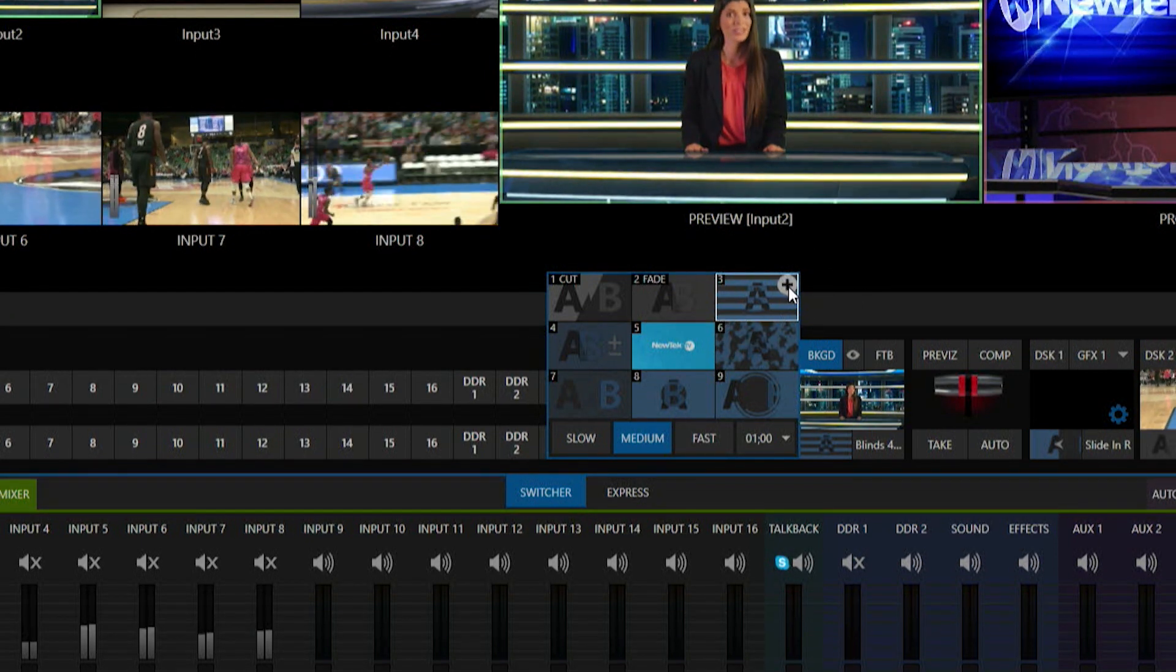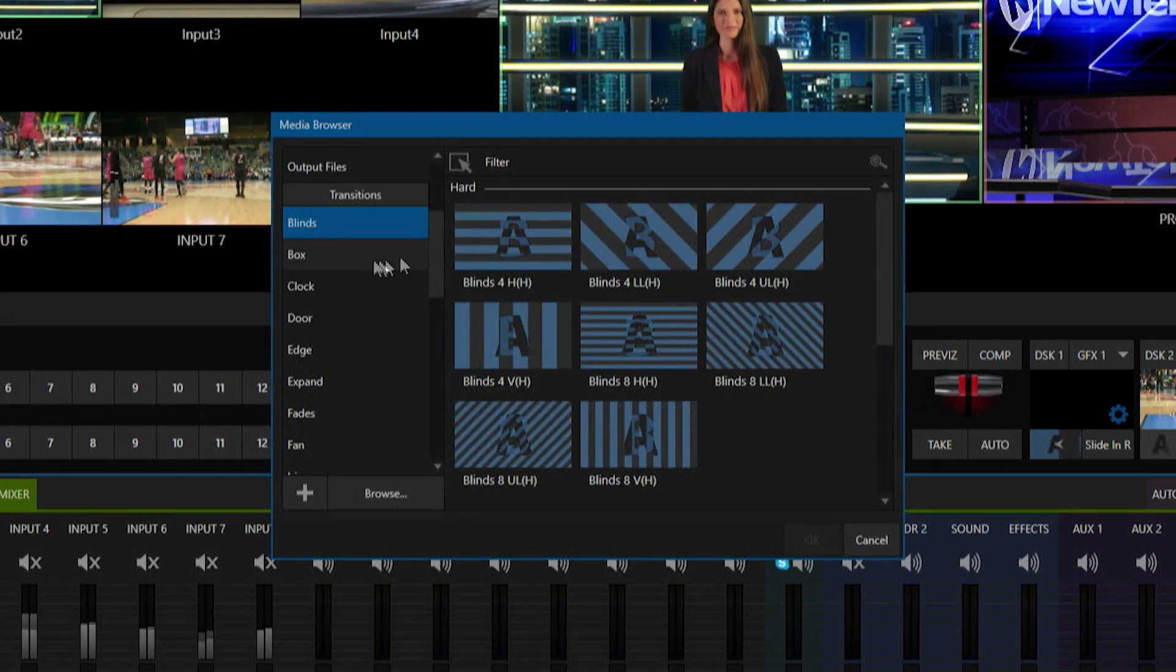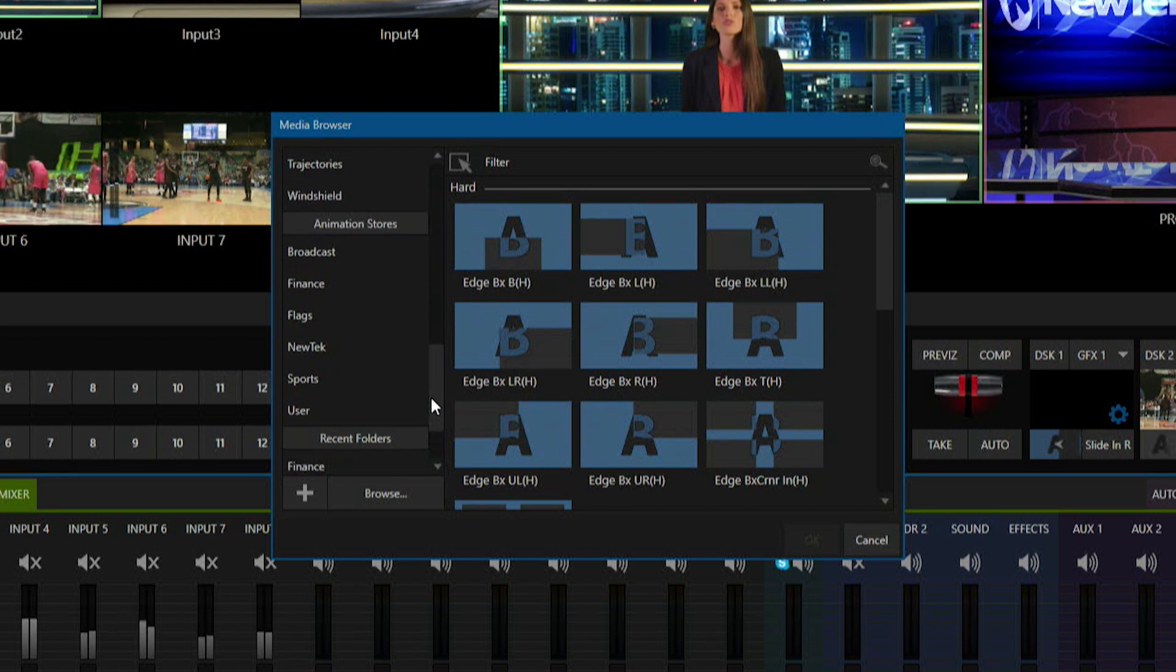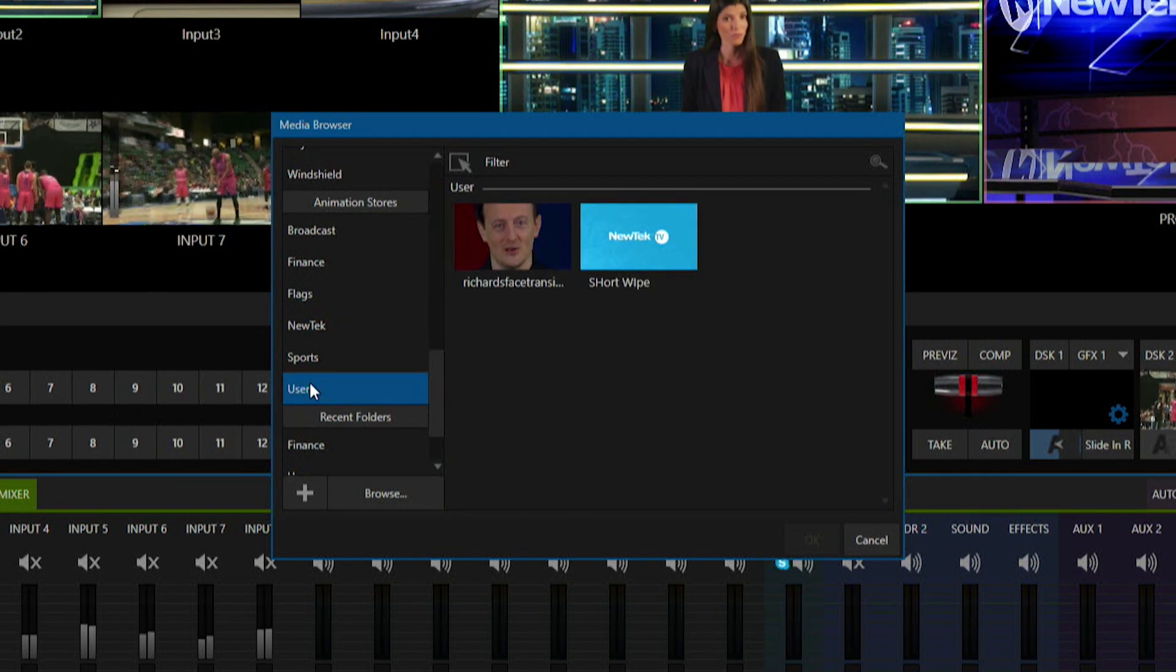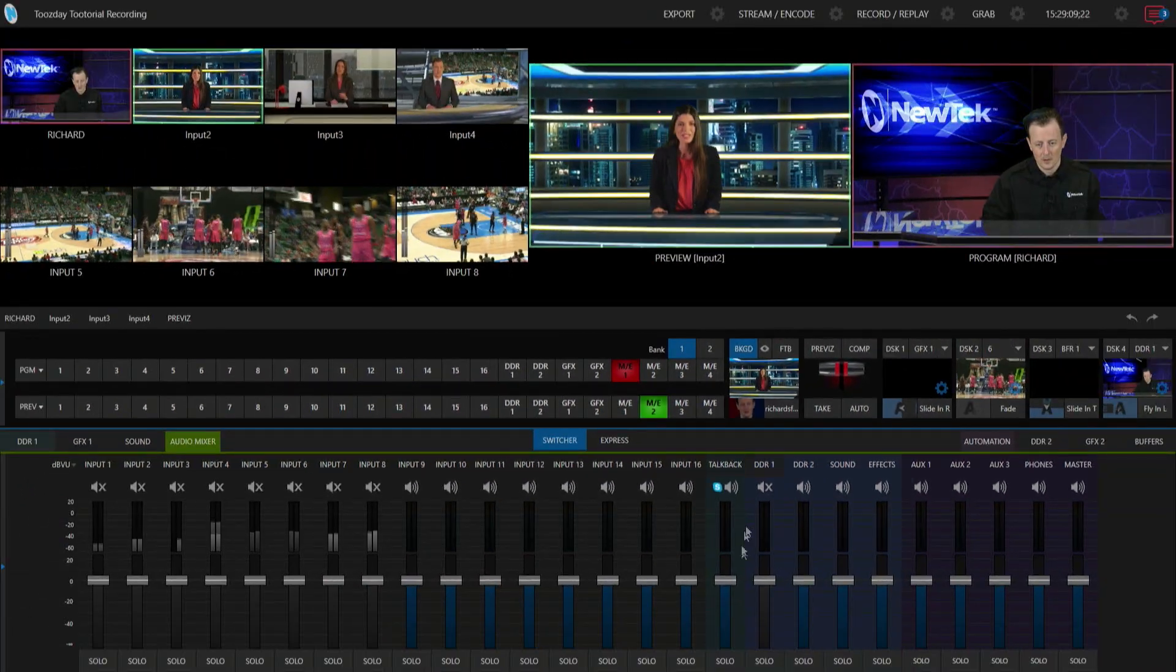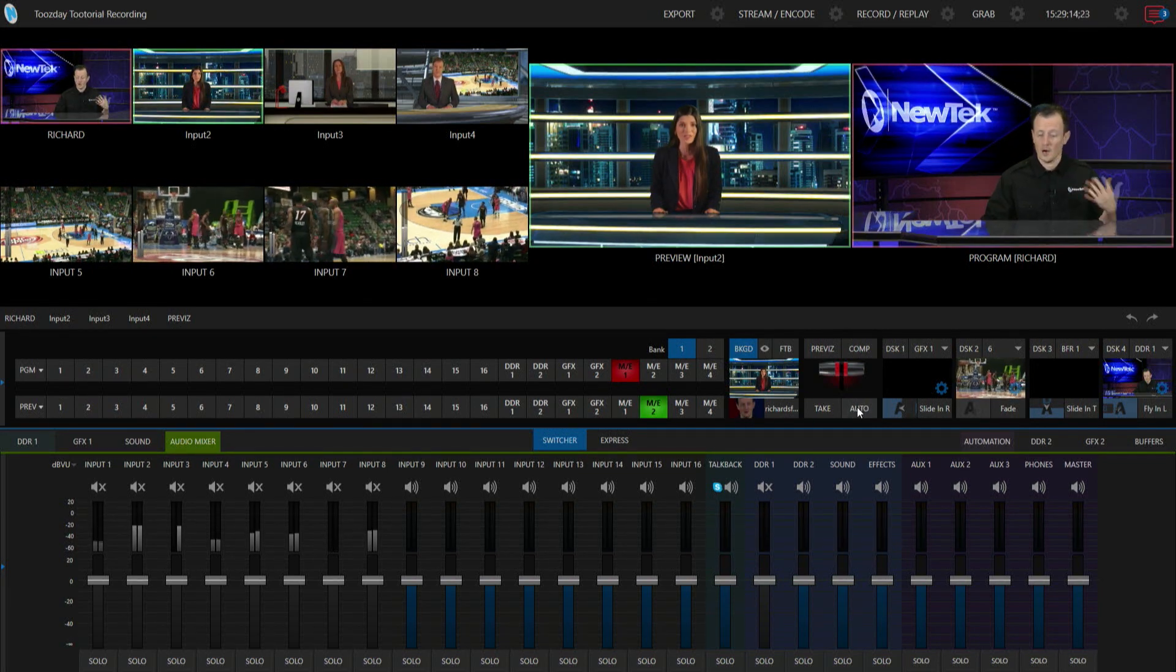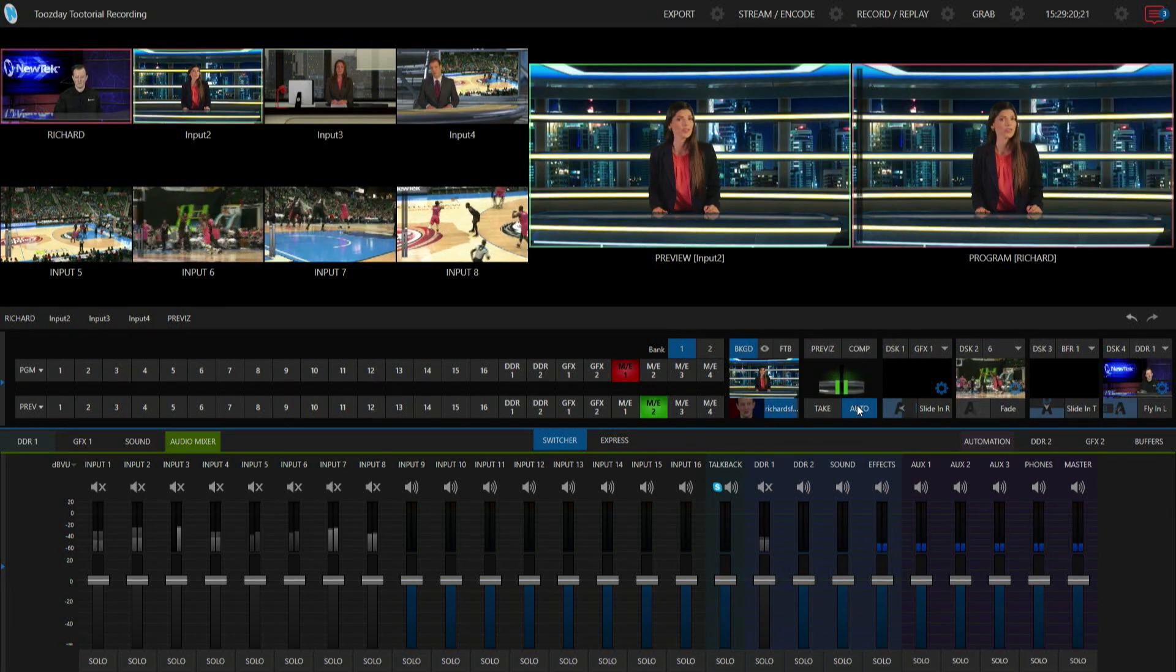Let's click on plus. If I scroll down here in this media browser, these are all the different transitions that come with the system. But I want to find mine, and by default that is going to be under animation stores and user. There we go, there's my face. Let's click on that. Now that is loaded in here. I have a little preview, so now all I have to do is auto transition to my next shot. Let's check it out.